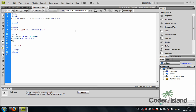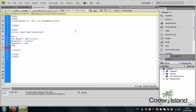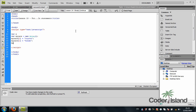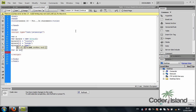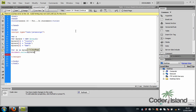I'm going to fill the array: myCars[0] equals Toyota, myCars[1] equals Honda, and myCars[2] equals BMW. So I've filled out my array. Now I'm going to write: for X in myCars, and then document.write myCars[X].